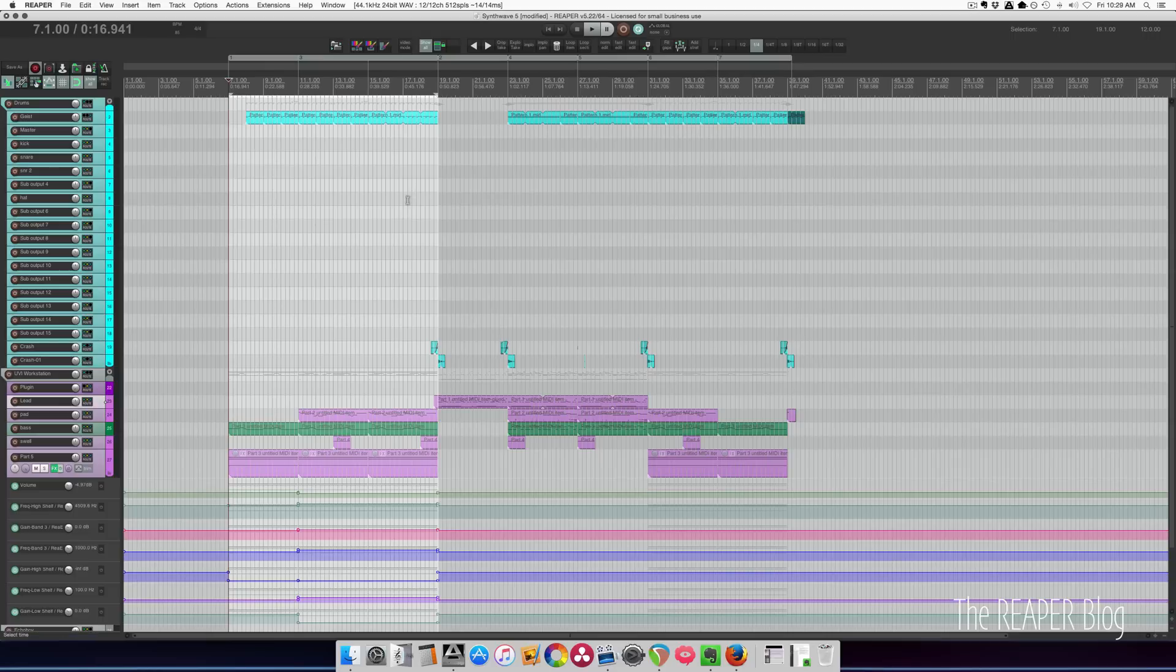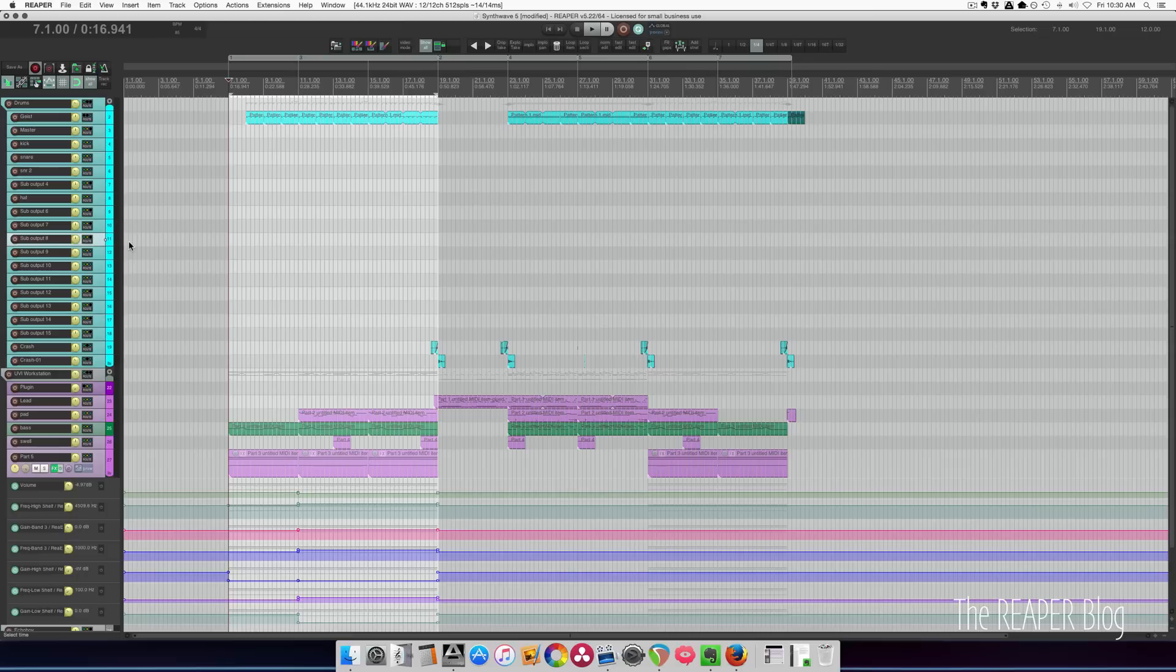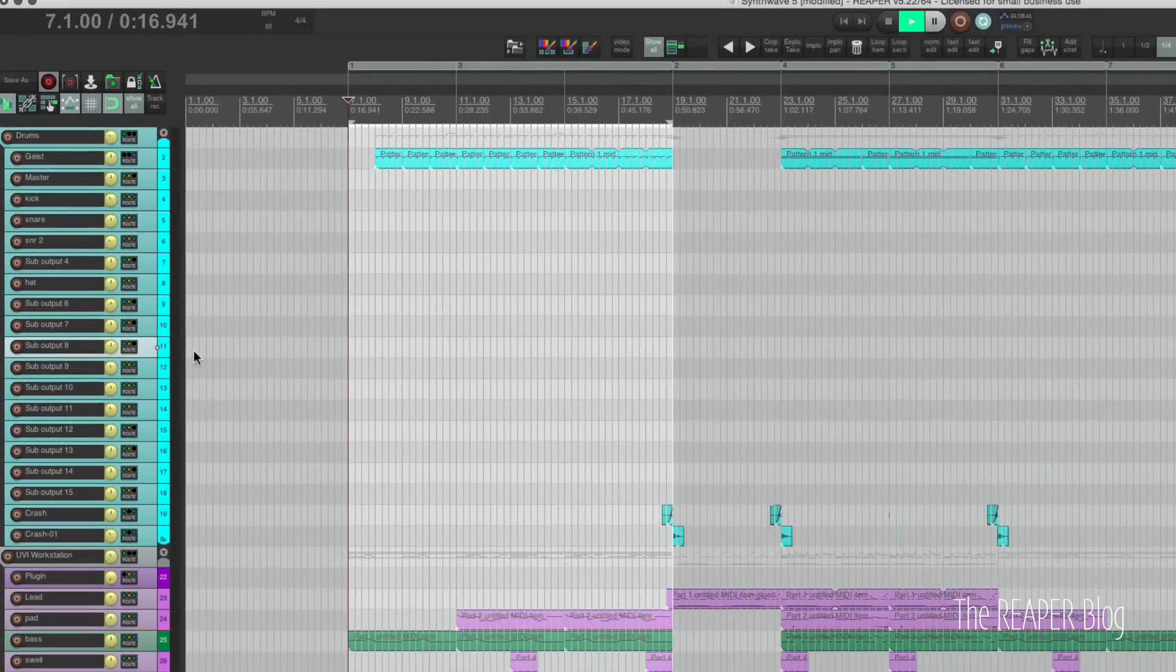I think the toms on tracks 8, 9, and 10 are a little quiet. Press P to engage latch preview mode for the entire project. Anything I touch will add envelope lanes to the project. And then I can make my changes there.